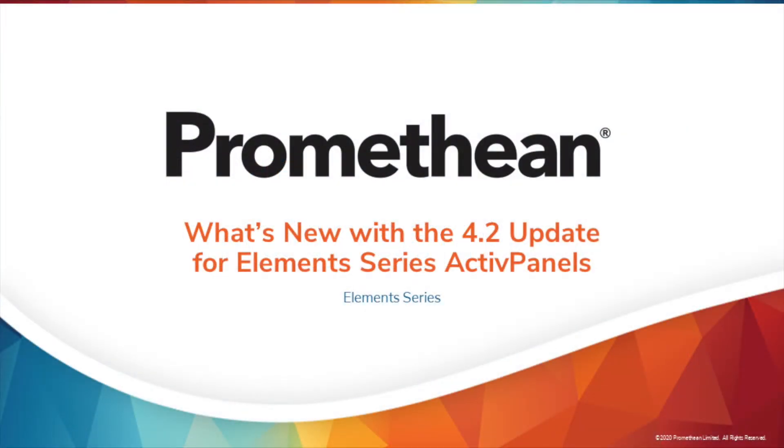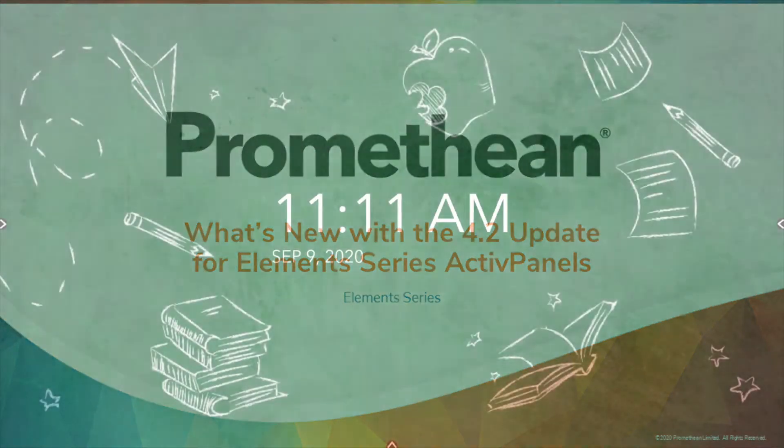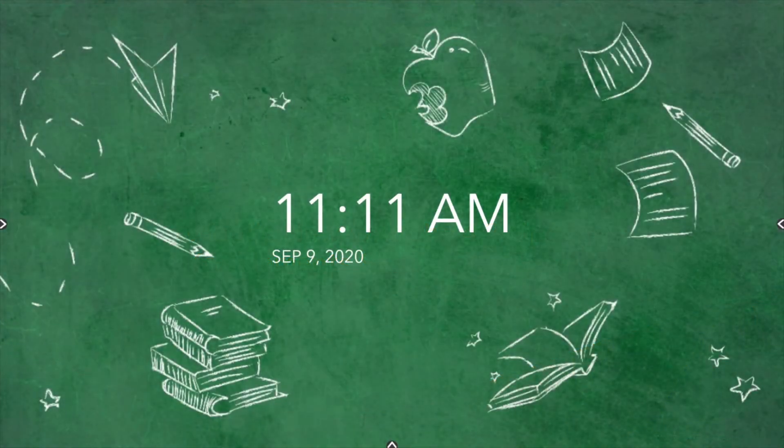Our newest Element Series ActivePanel firmware update provides you with some exciting new features. Let's take a look.